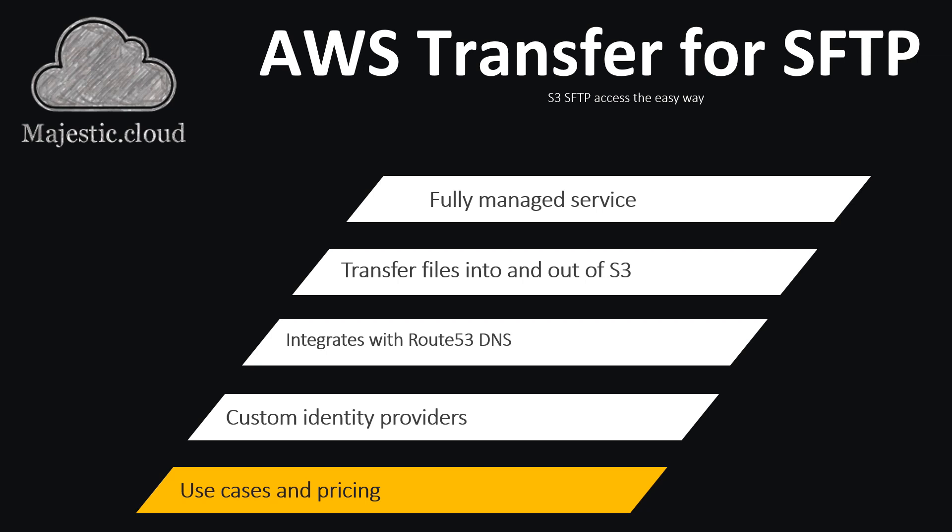So what about the pricing? The pricing for AWS Transfer for SFTP is per hour. You pay 30 cents per hour for every hour that your endpoint is provisioned and you also pay 4 cents for every gigabyte of data transferred either uploaded or downloaded. You pay 4 cents and that's it.